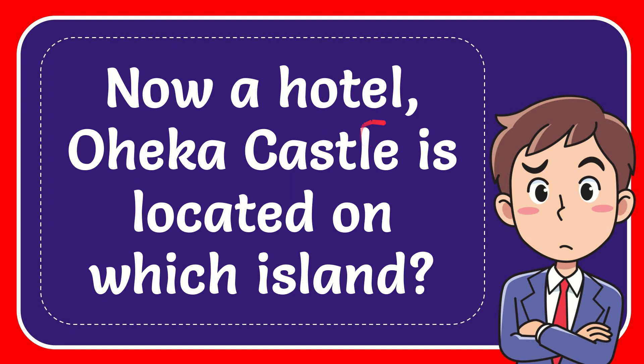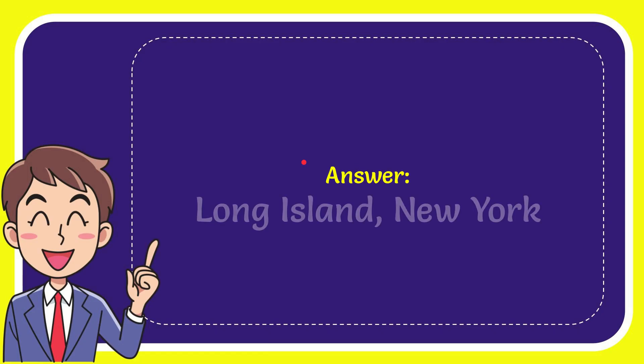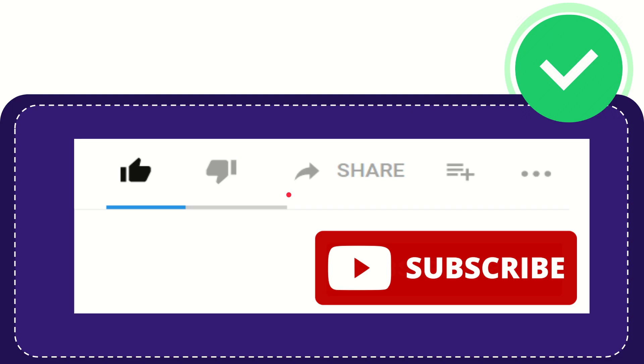In this video, I'm going to give you the answer to this question: Now a hotel, Oheka Castle is located on which island? The answer to the question is Long Island, New York. Thank you so much for watching this video.